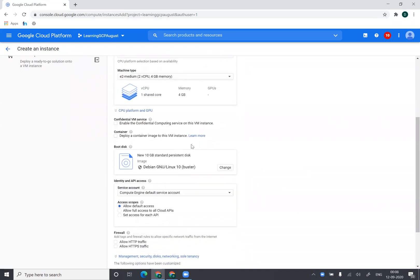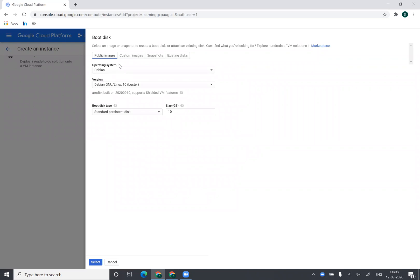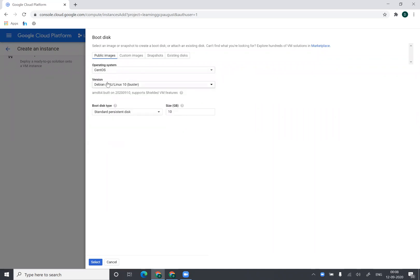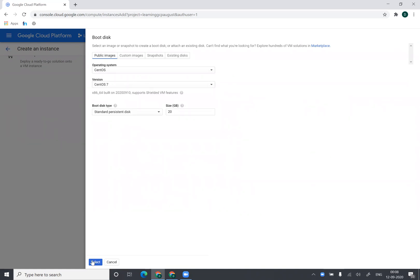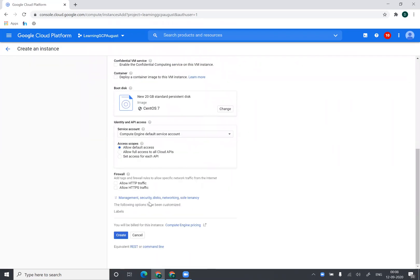Then I can select the operating system by selecting the boot disk. So let's say I want to change my boot disk. By default it is Debian. I want to create CentOS. I'll select CentOS from here. And let's say I want to do CentOS 7. I'll select CentOS 7 from here. I'll say okay.